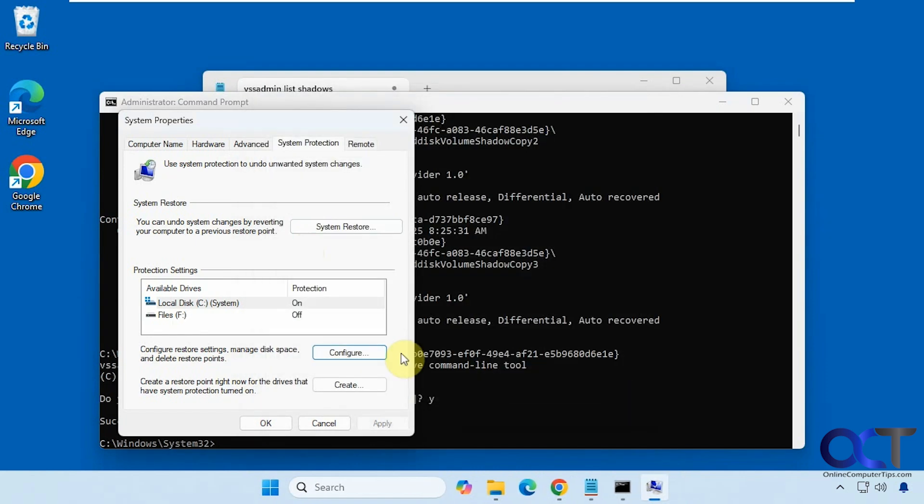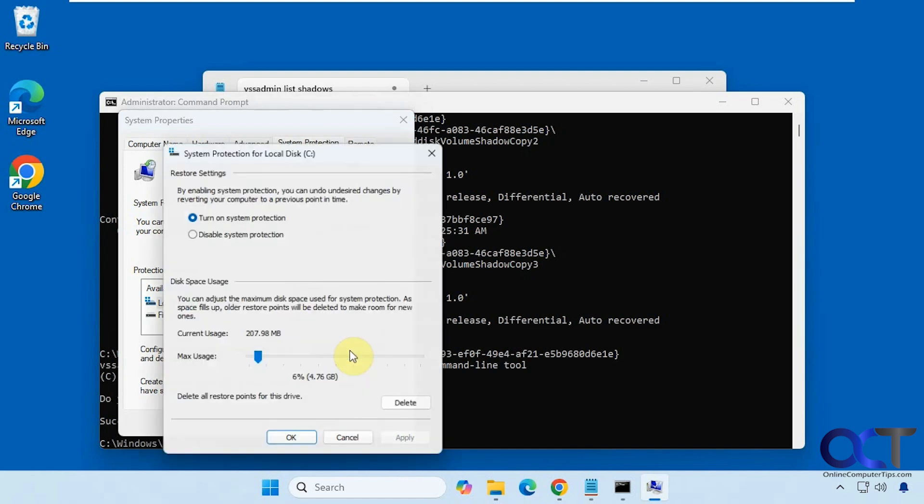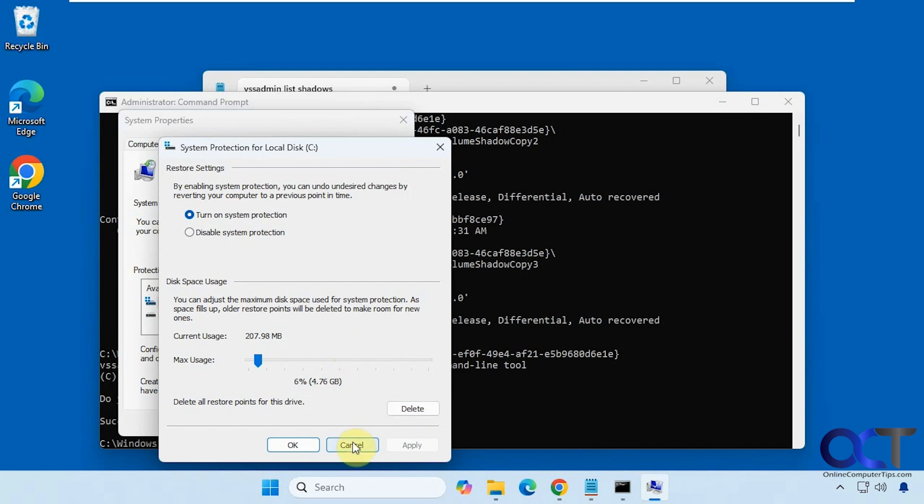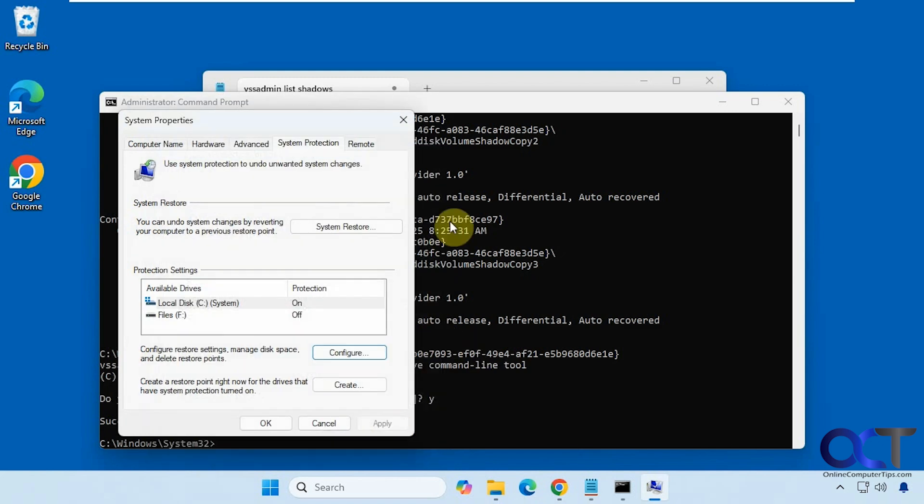And by the way if you just want to delete all of your restore points from the system properties here under system restore, if you click on configure and then click on delete there will actually delete all of them. You don't have to do them one at a time if you want to just get rid of everything.